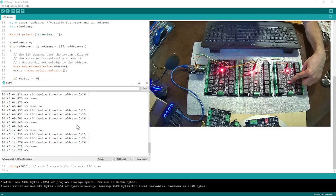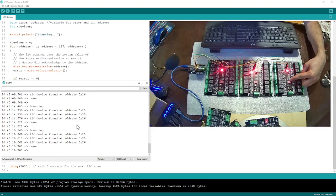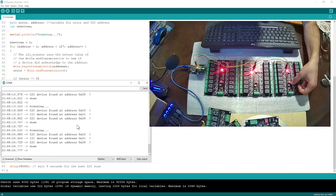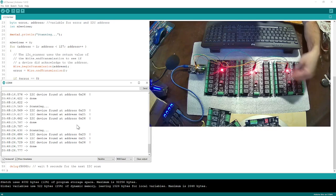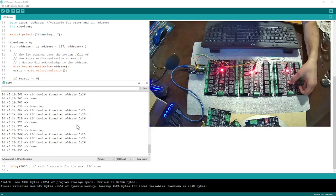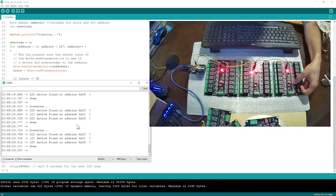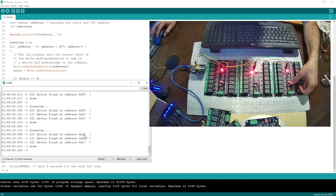I have numbers on the DIP switch — I'm not sure if you can see them, but number one is on the left, number two is in the middle, and number three is on the right. Number one is currently all the way down. I'm going to flip it up and see what changes. As you can see, it was 23 before and now it is 25. I'll put it back down — that is the second way to identify which board has which address.